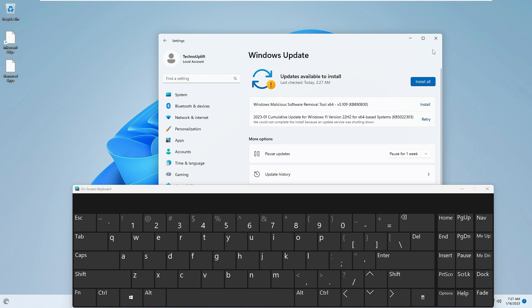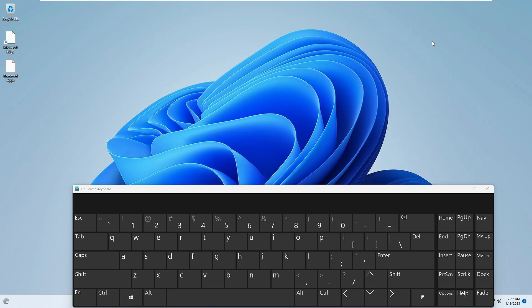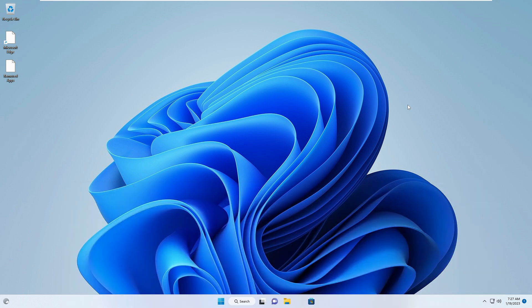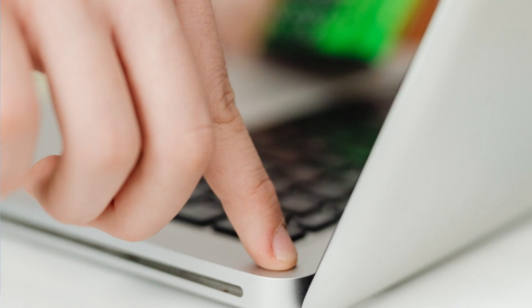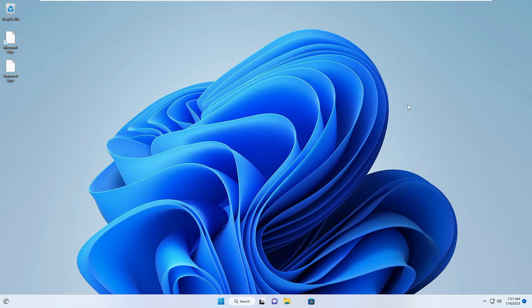If the issue persists, you need to power cycle your laptop or PC. Press and hold the power button for 15 to 20 seconds until it shuts down. Continue holding the power button so it can be completely discharged. Once done, plug in your power adapter and turn on your computer.